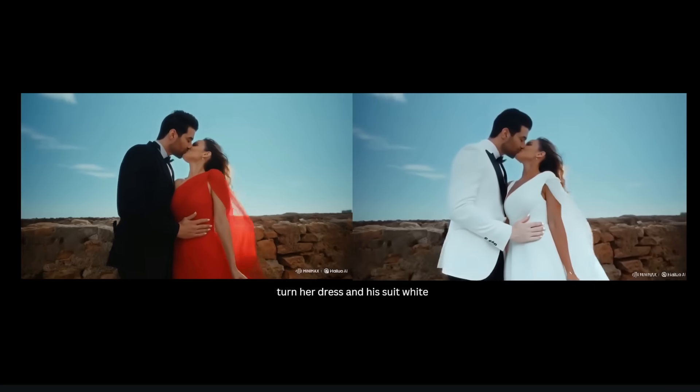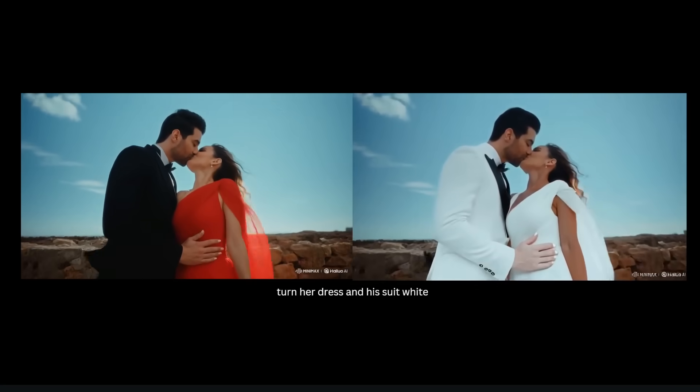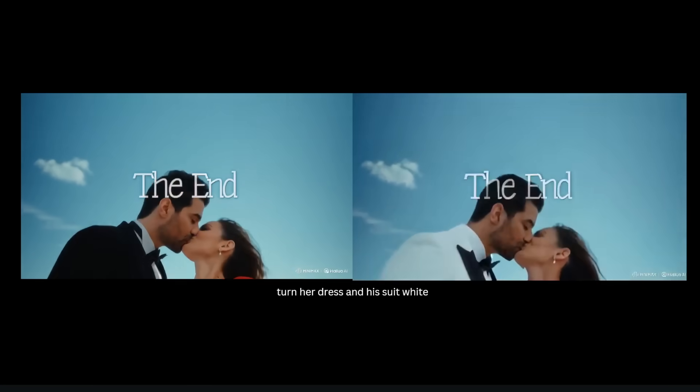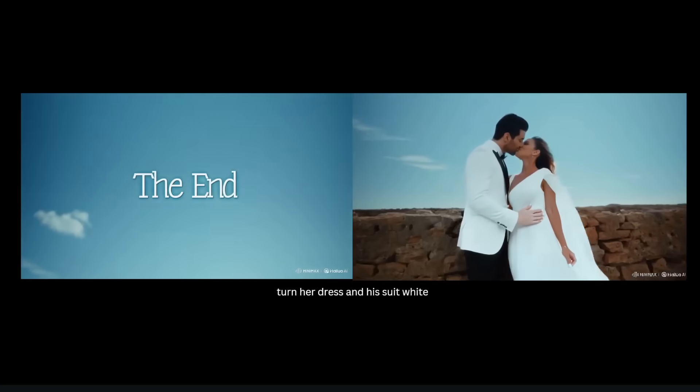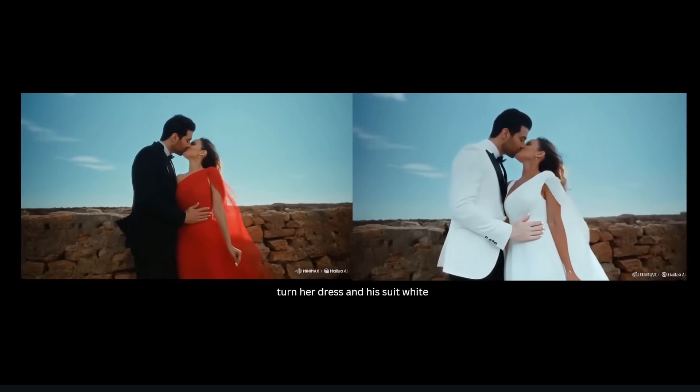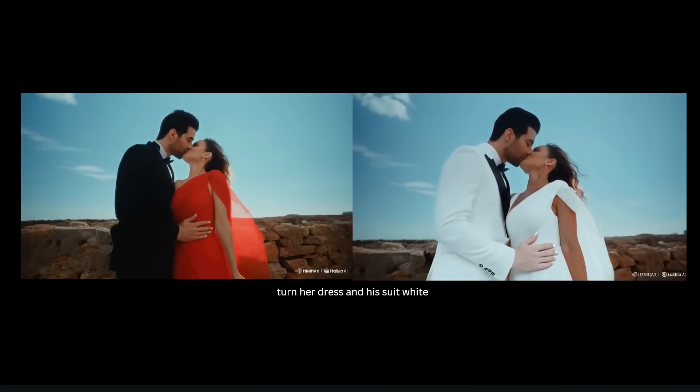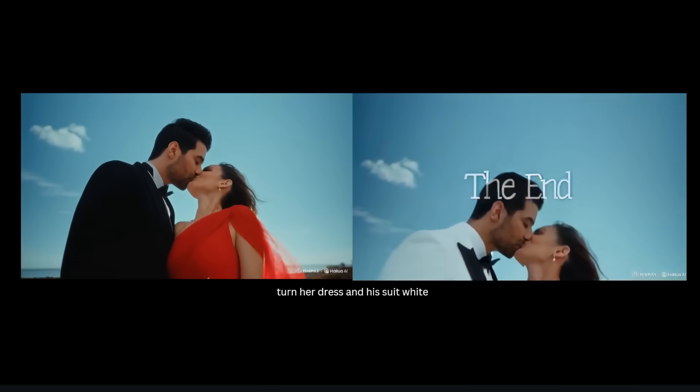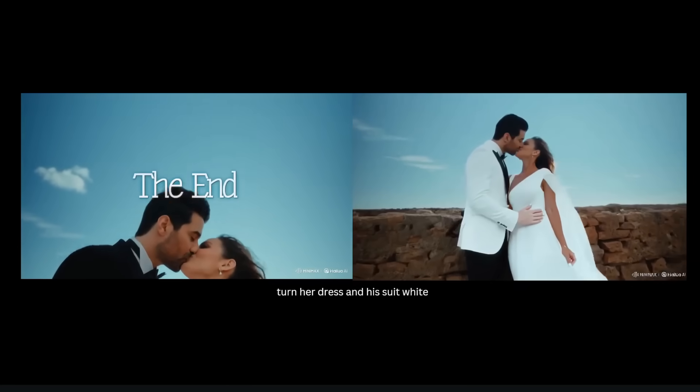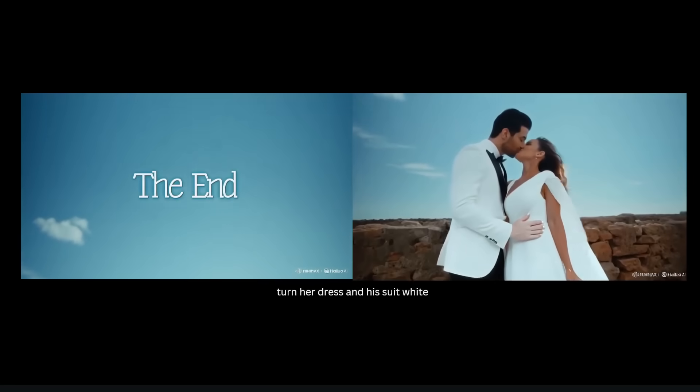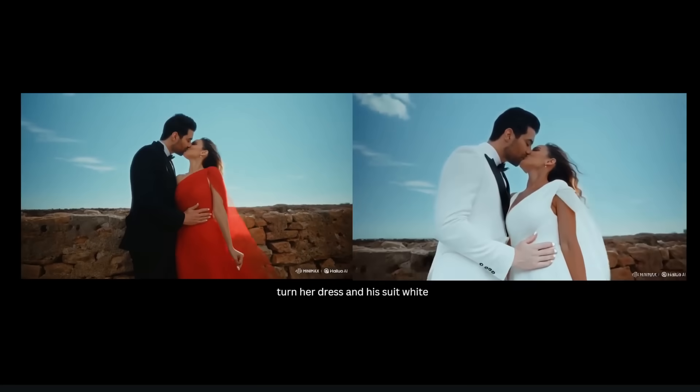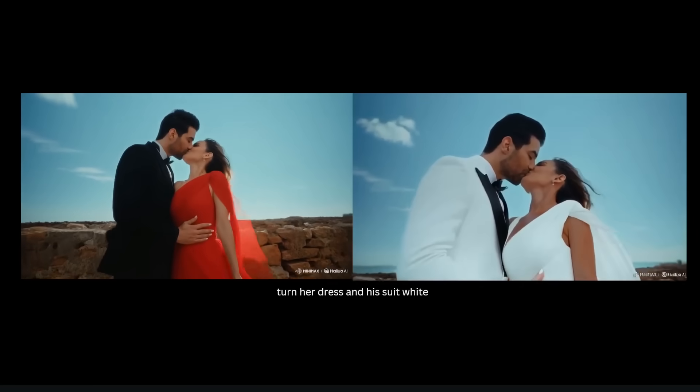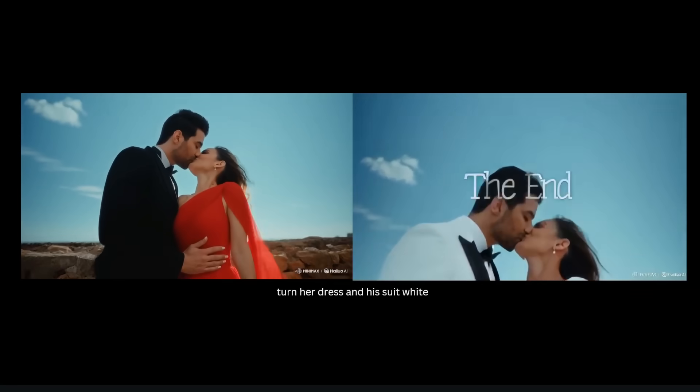Alright, so on the left is the input video, and then for the prompt I put turn her dress and his suit white, and indeed it proceeds to change both their outfits to white.